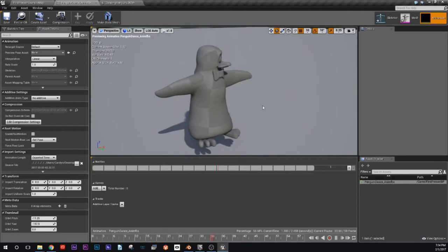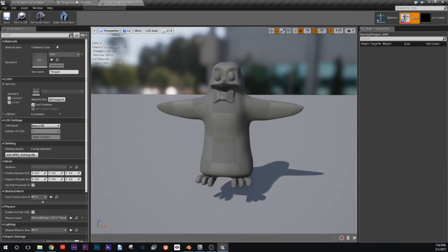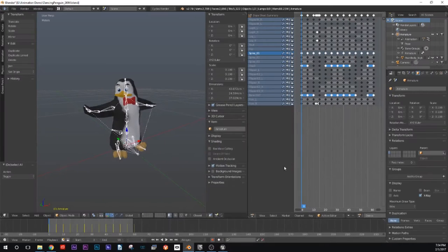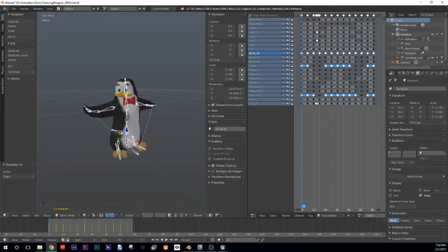So now — what's the next part? We got our animation in Unreal and we have our skeletal mesh in there. What's next? Morph target animation.